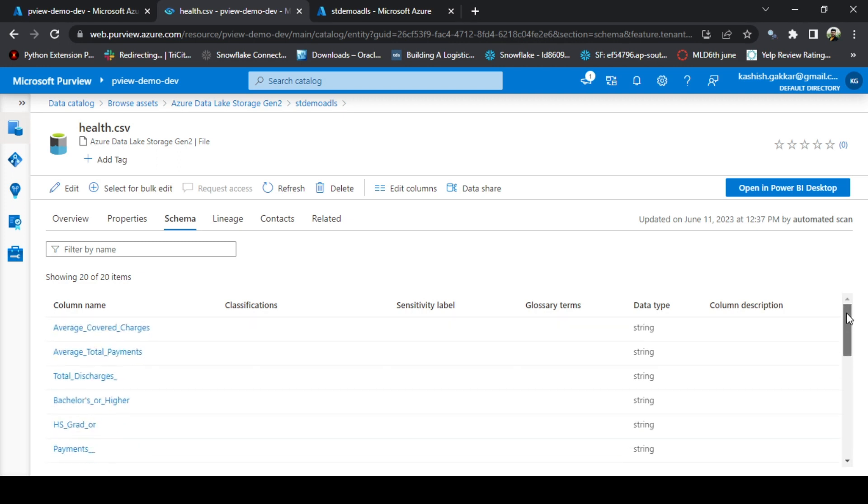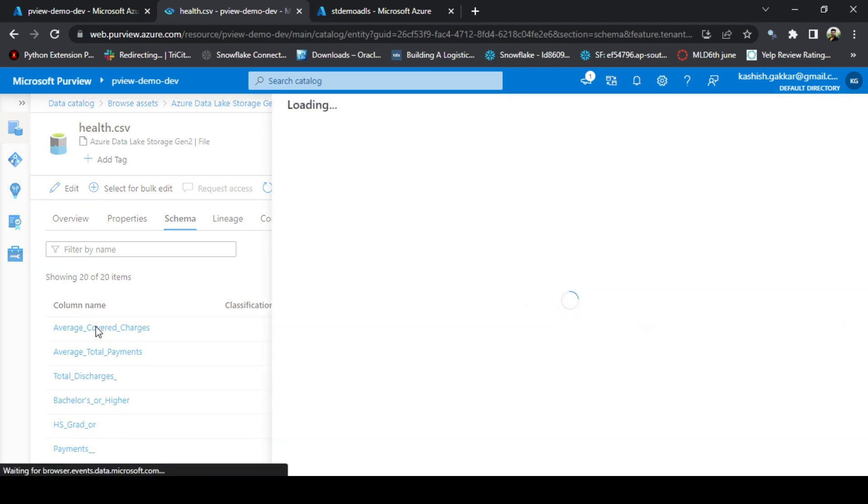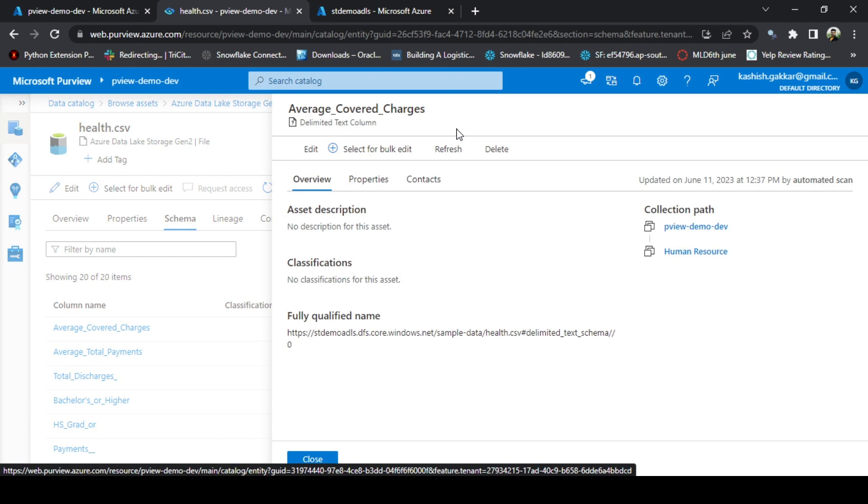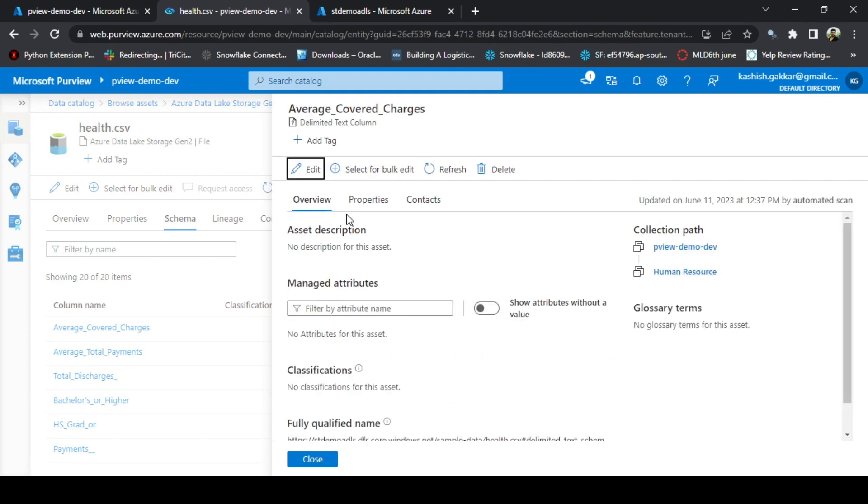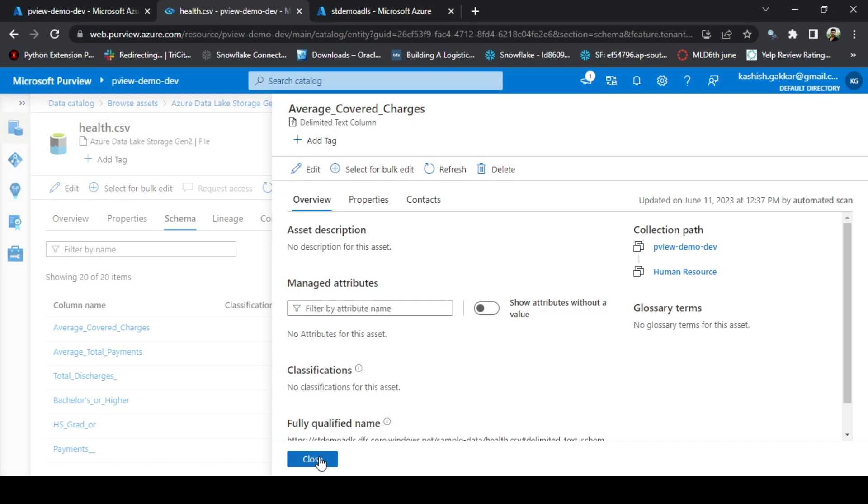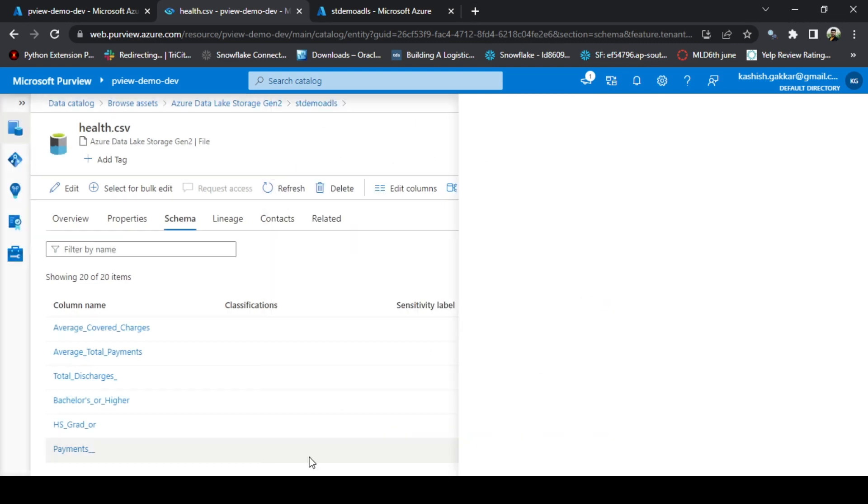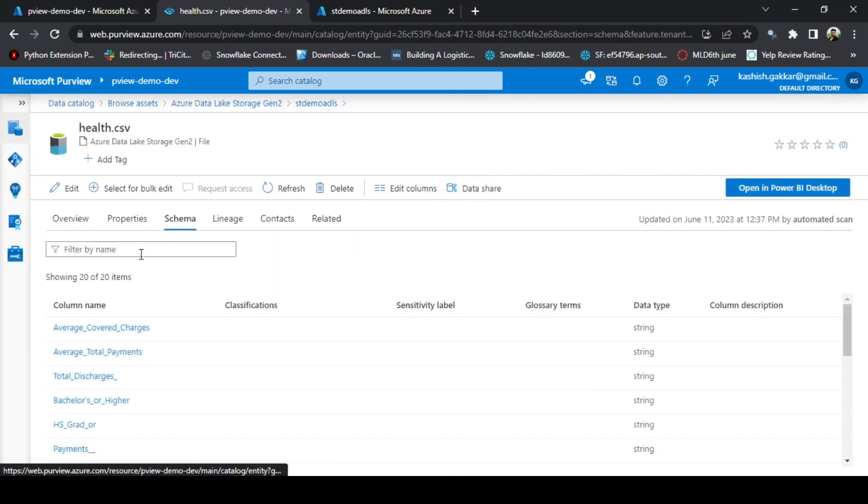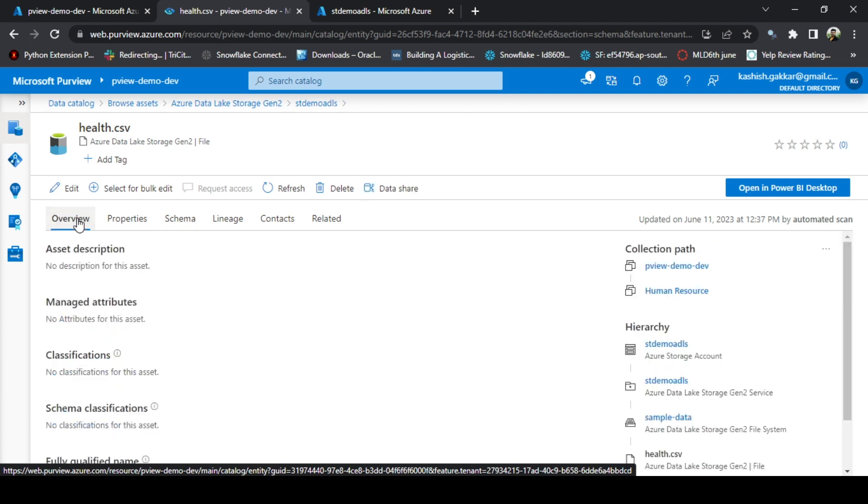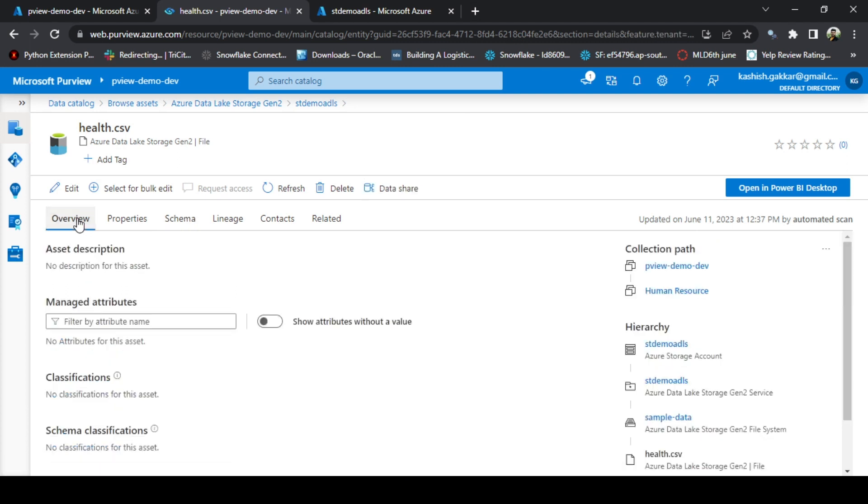We can click on any column name also, and we can add the description of that column name and add the properties as well. Click on this window to close. We can also now edit the data catalog items, which we will cover in the next video. Thank you.